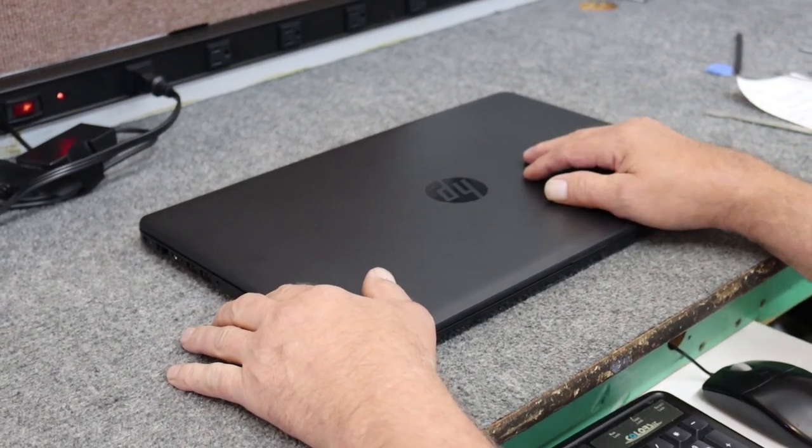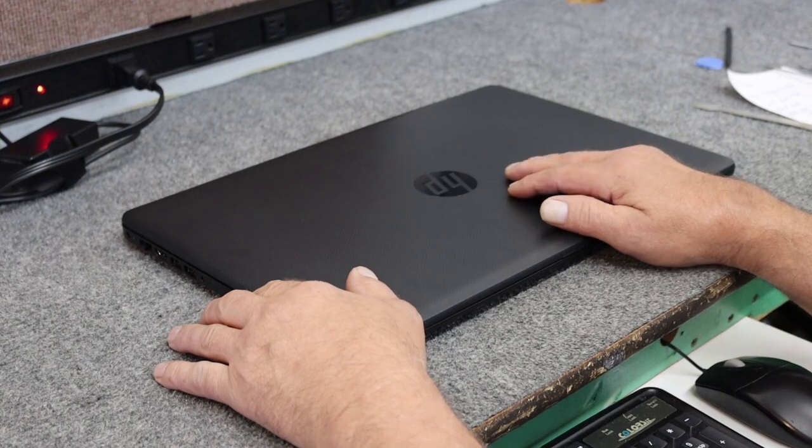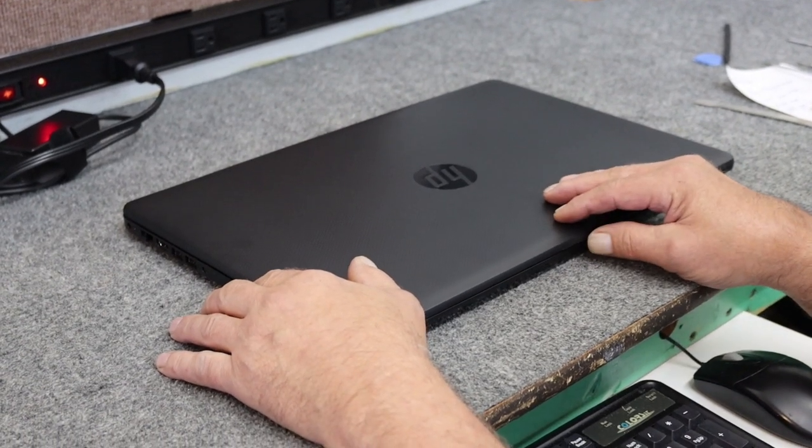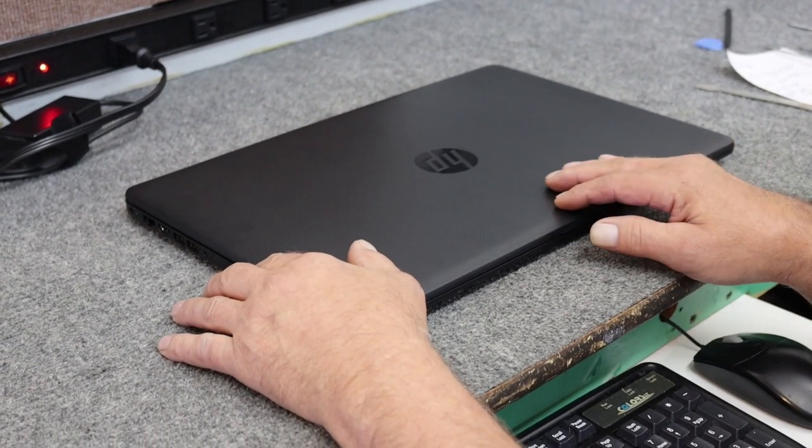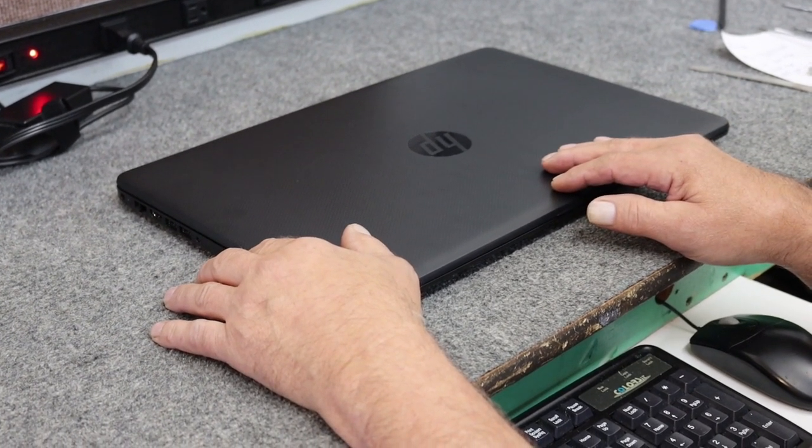Today I have a 17.3 inch HP laptop. I'm going to do some upgrading and fixing on it, and I'm going to show you how to do that. Let's get started.